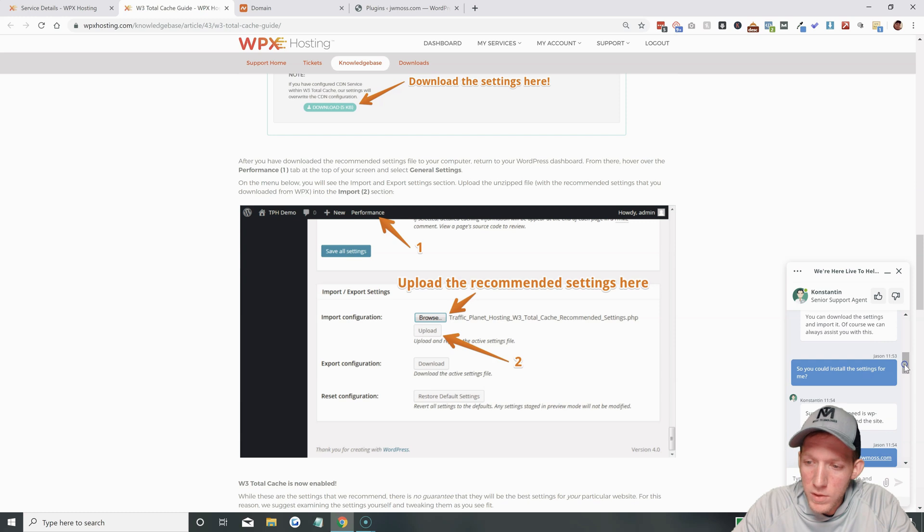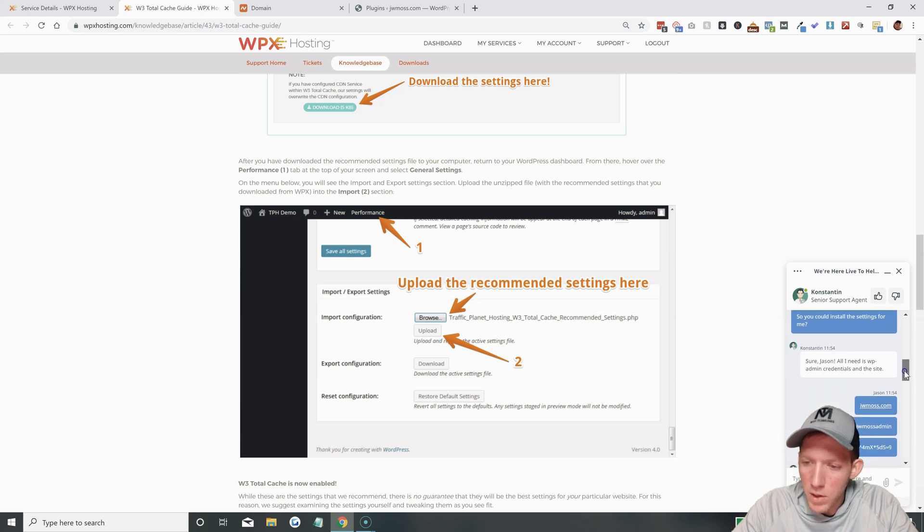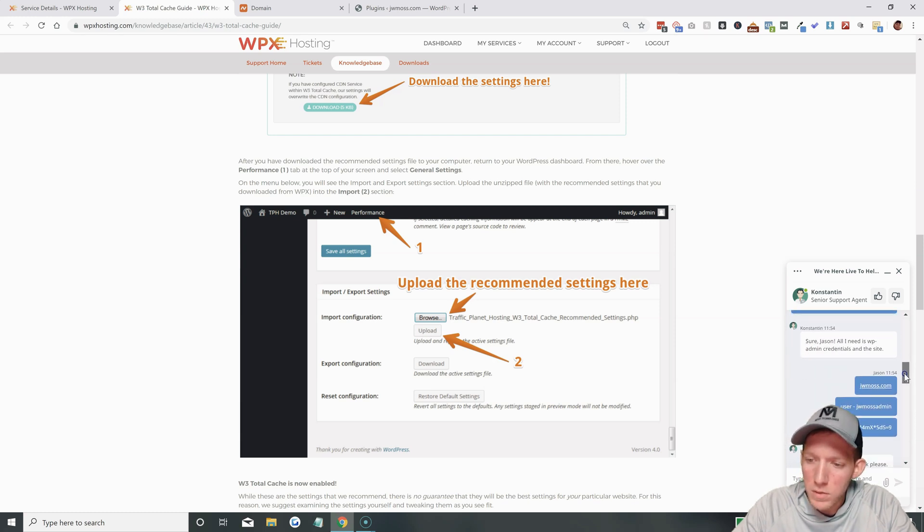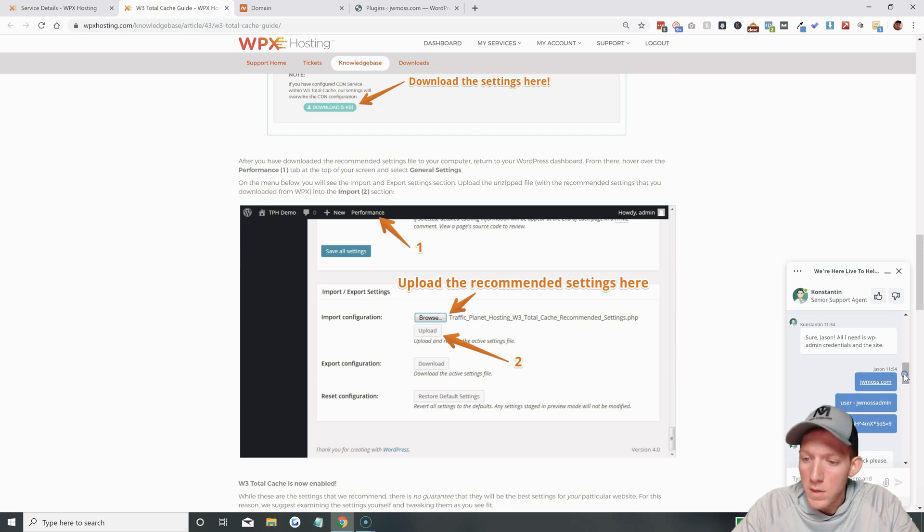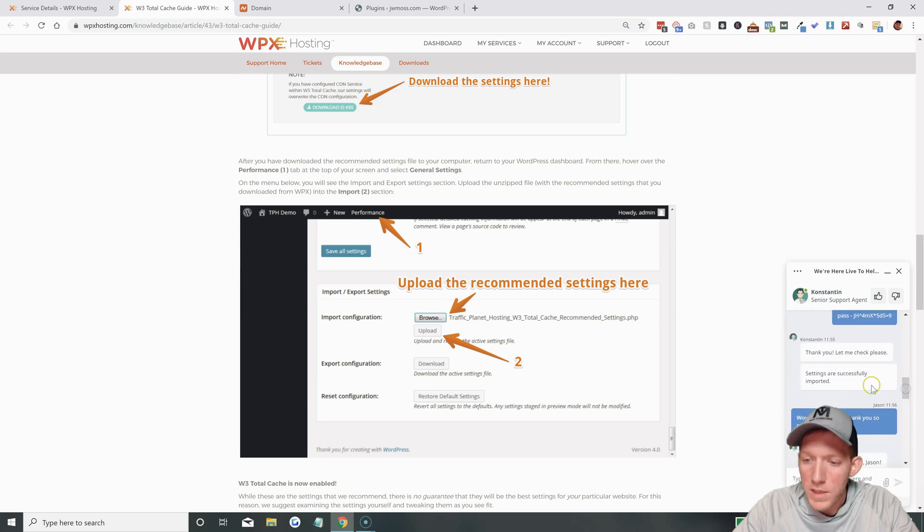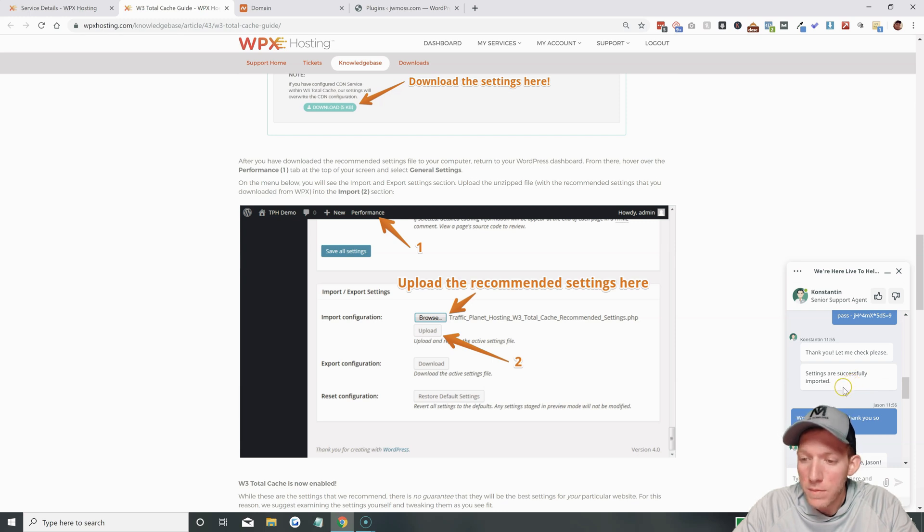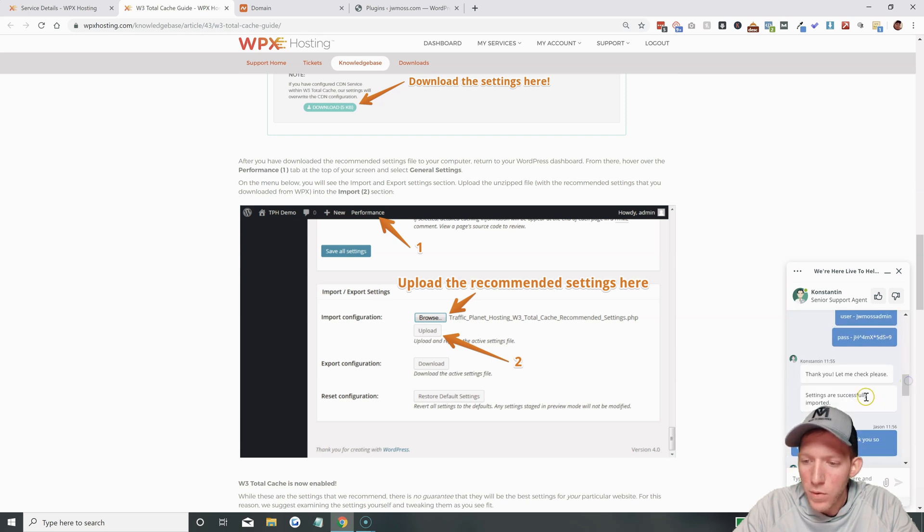So, I said, so you can install the settings for me? He said, sure, Jason. All I need is the WP admin credentials, the username and the password. So, I supplied that for him there. He said, thank you. Let me check, please. Settings are successfully imported. This was not even a minute. It wasn't even 30 seconds. 1154, 1155. And boom. He's done. Just like that.